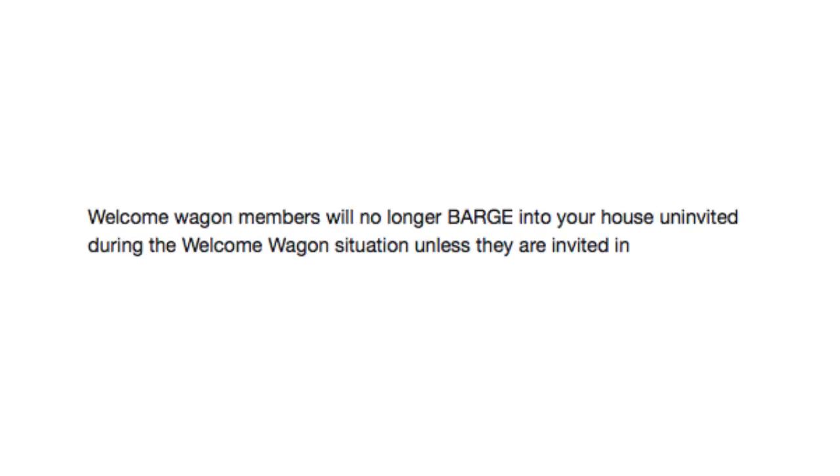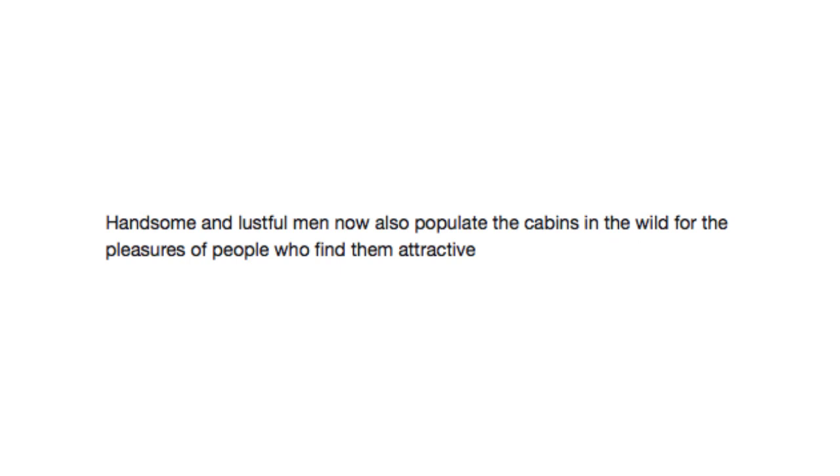Welcome wagon members will no longer barge into your house uninvited during the welcome wagon situation unless they are invited in. Well, that was a tongue twister right there. Handsome and lustful men now also populate the cabins in the wild for the pleasures of people who find them attractive. Good.